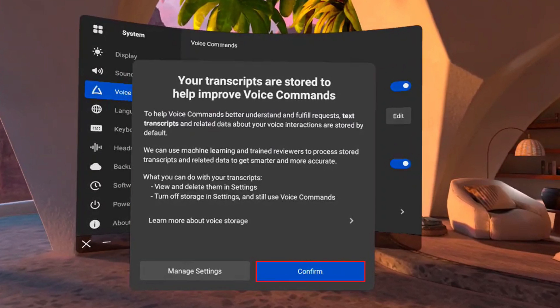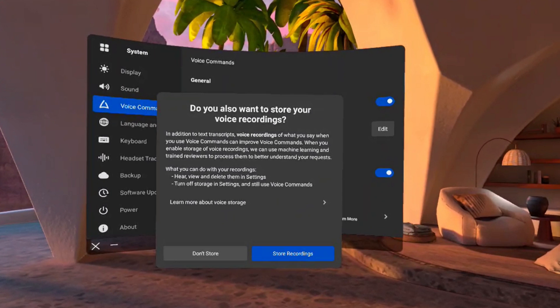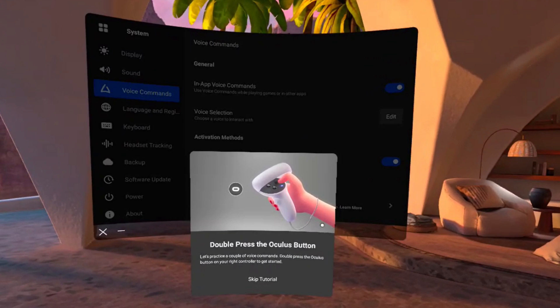Step 6. Click Confirm after reviewing the information associated with your stored text transcripts. The next window asks if you also want to store your voice recordings. Step 7. Review this information and choose whether or not you want to also store your voice recordings. In this example, I'll choose Don't Store. Step 8. A window appears letting you know that you can double-press the Oculus button to summon the voice assistant, and prompting you to summon the voice assistant.